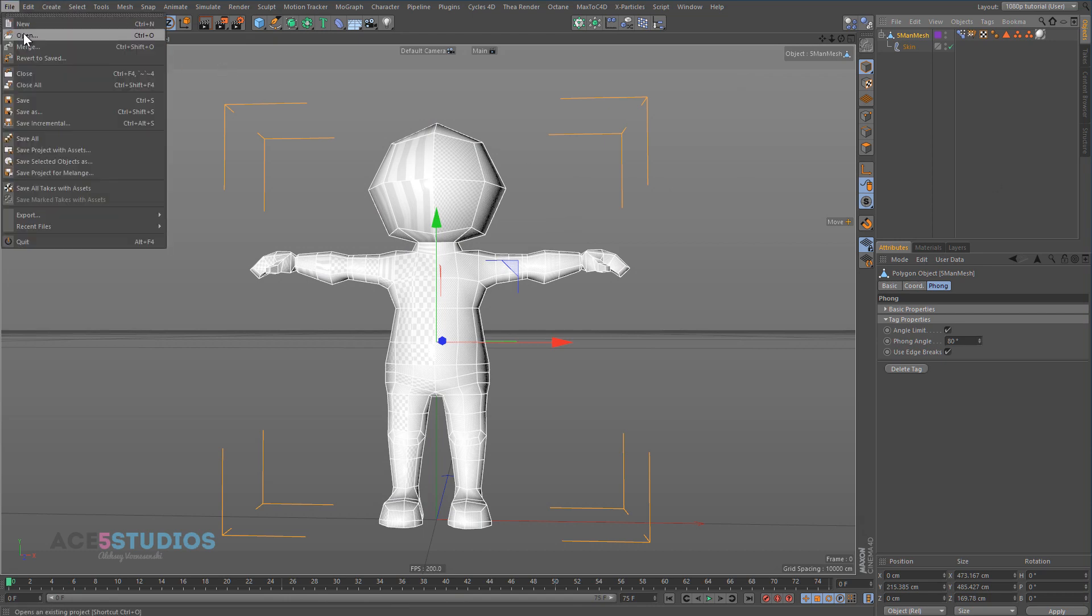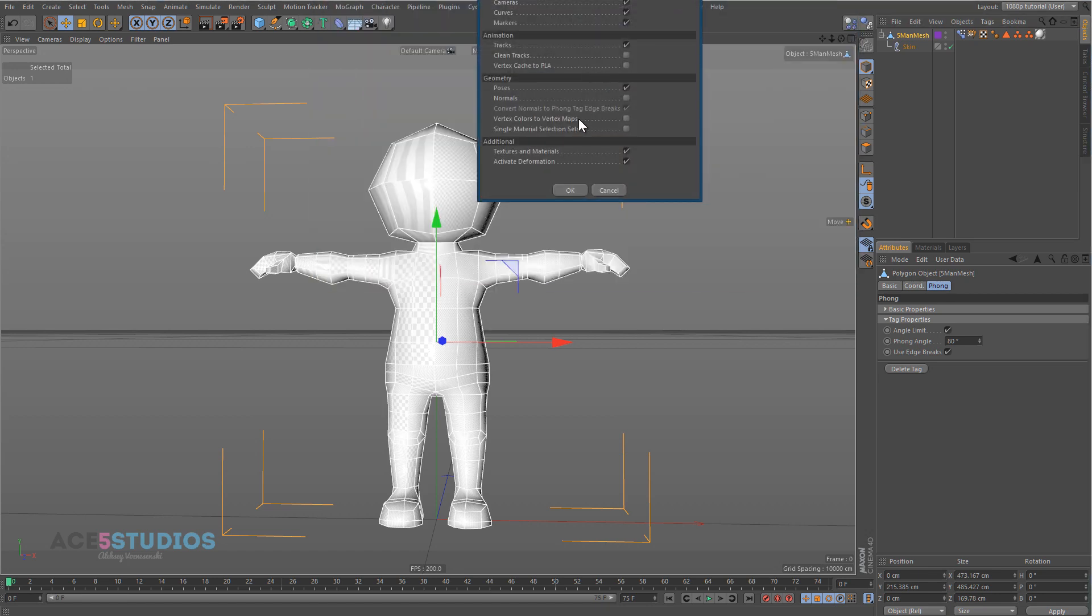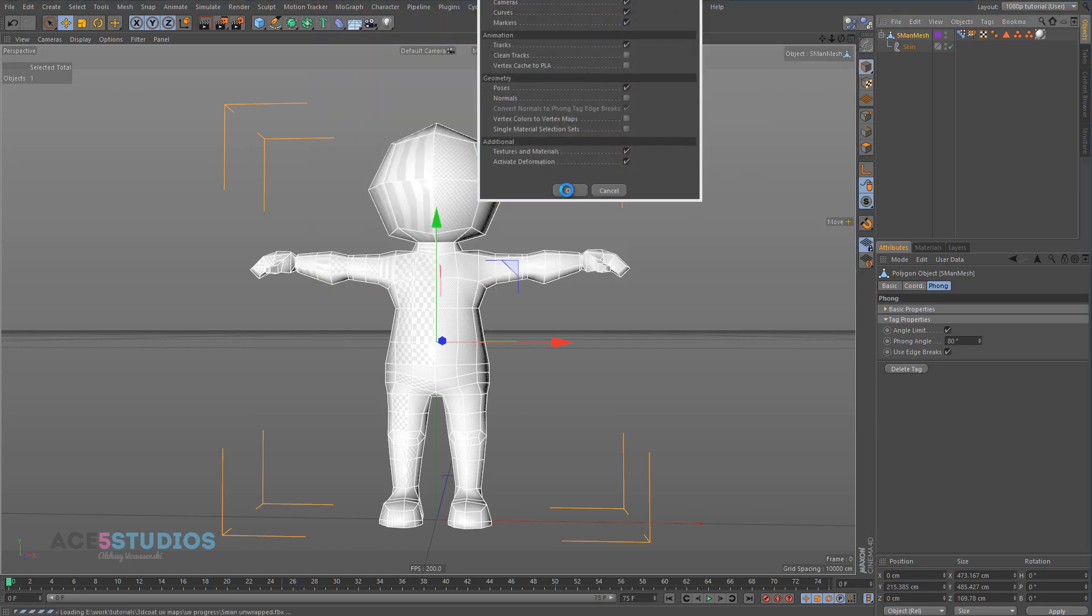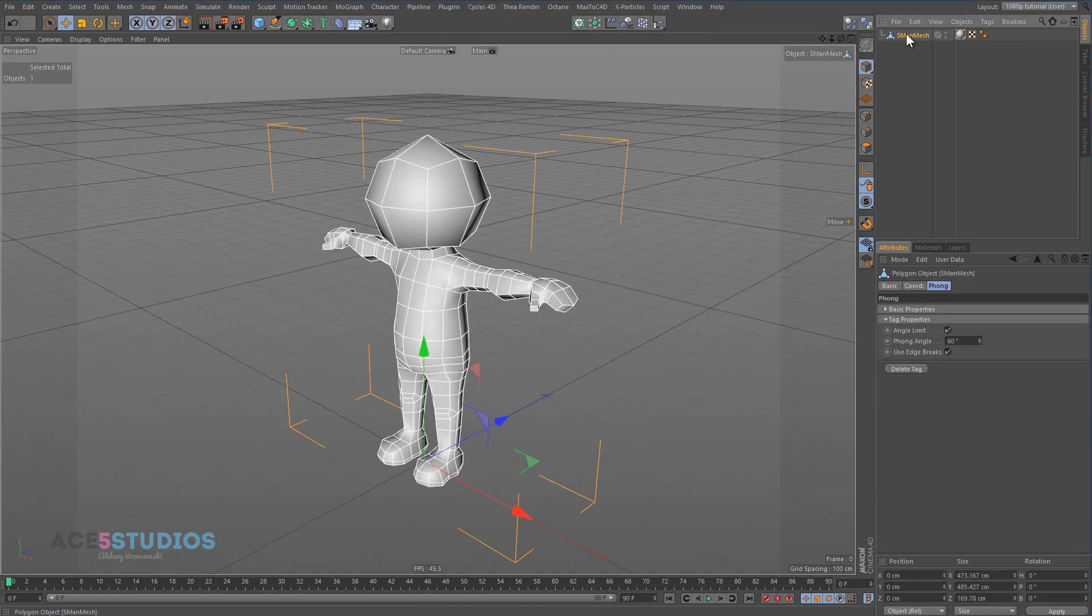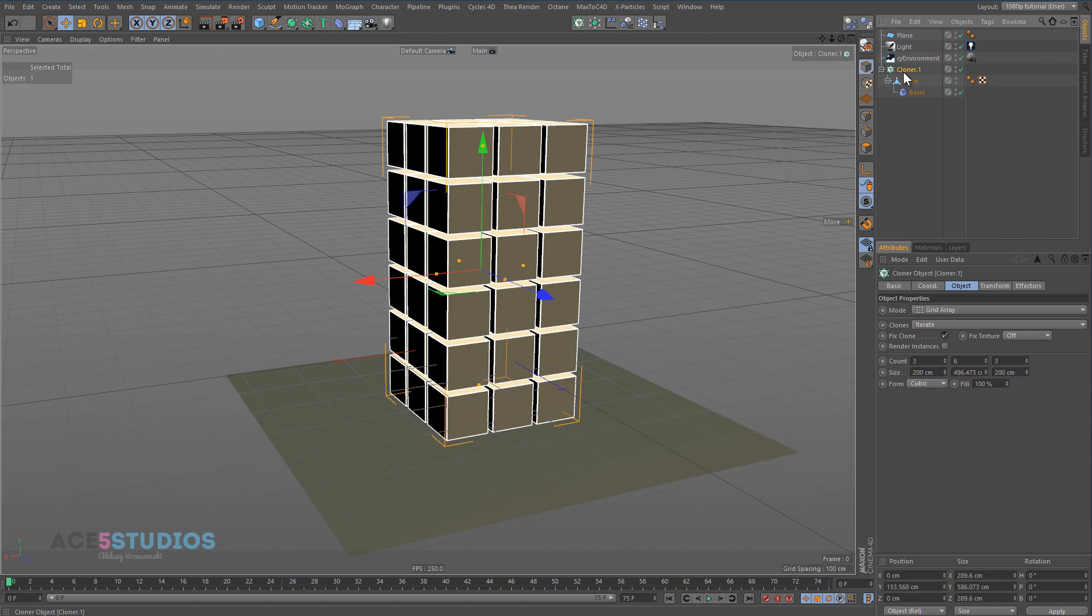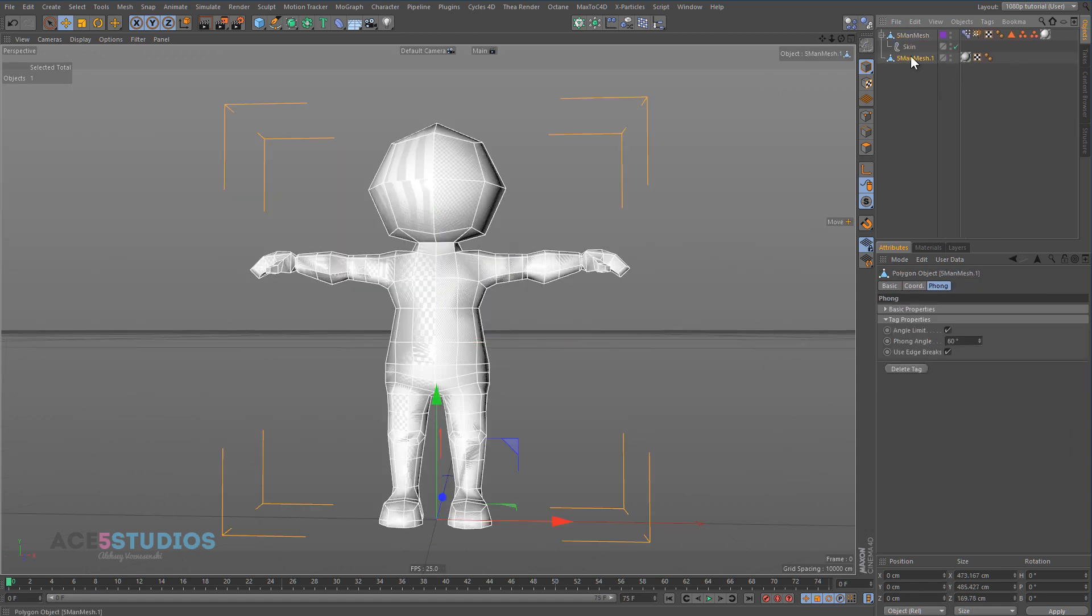All we care about is that now in our folder, if we go file, open, we have Five Man unwrapped. And we press OK and we get this guy. And we go back to our scene here and we paste it.